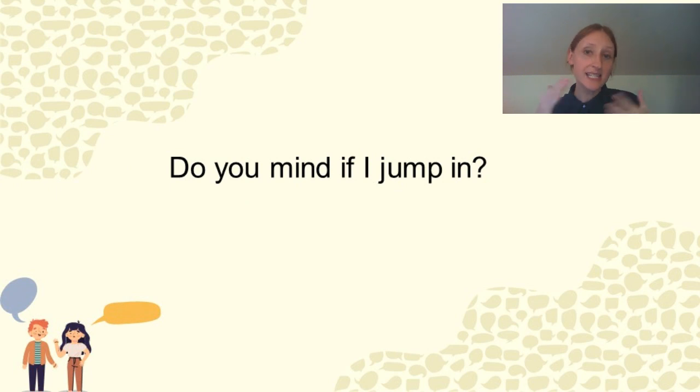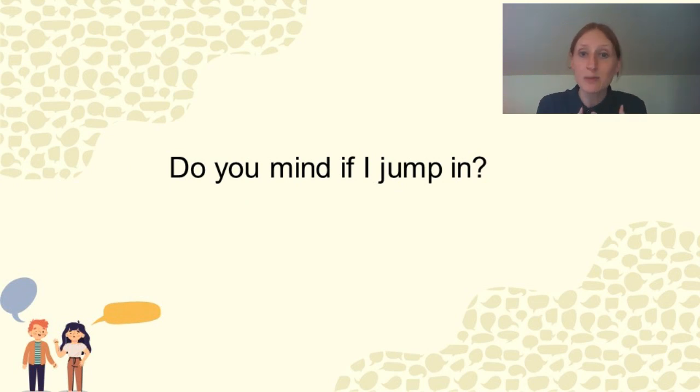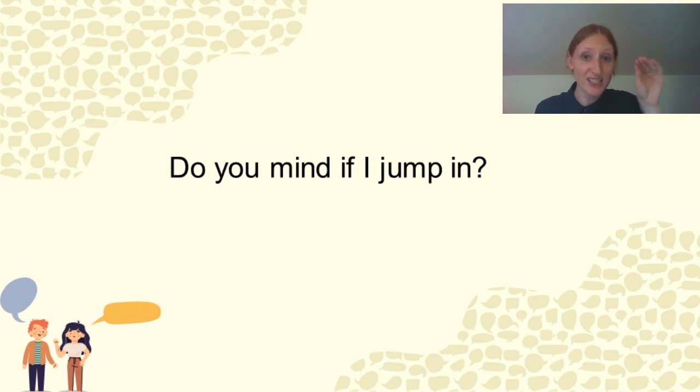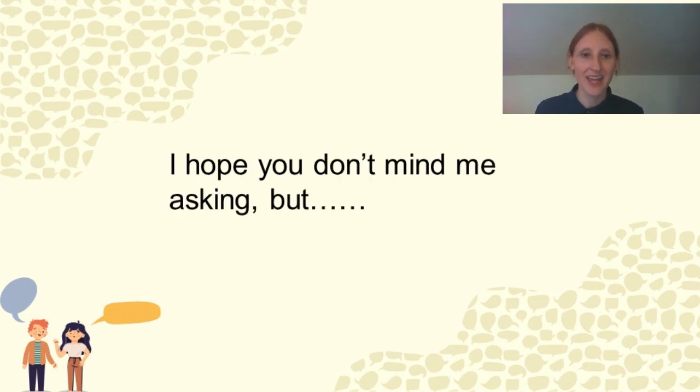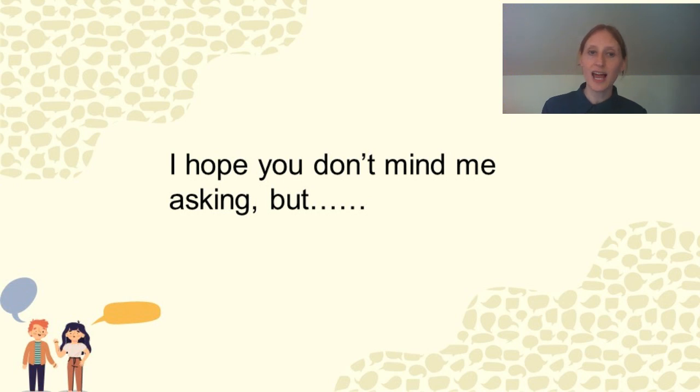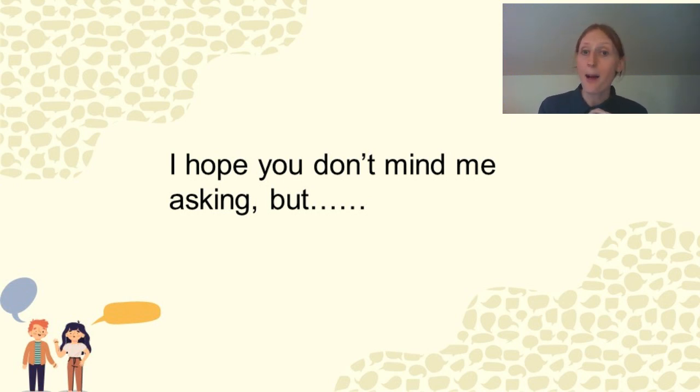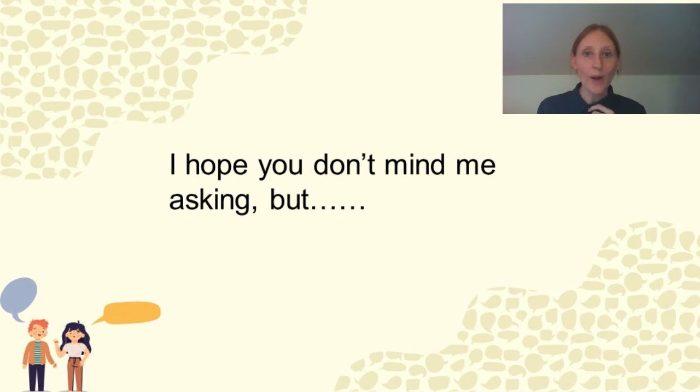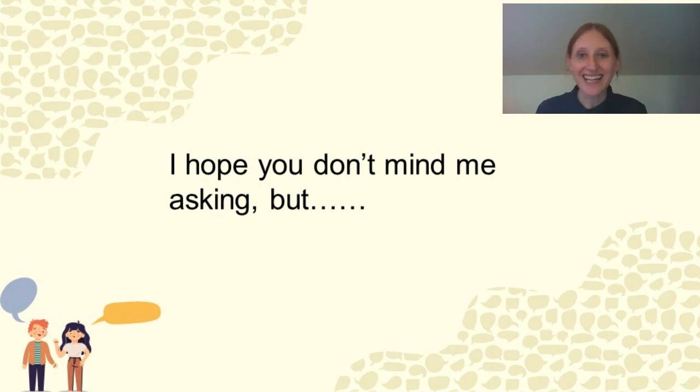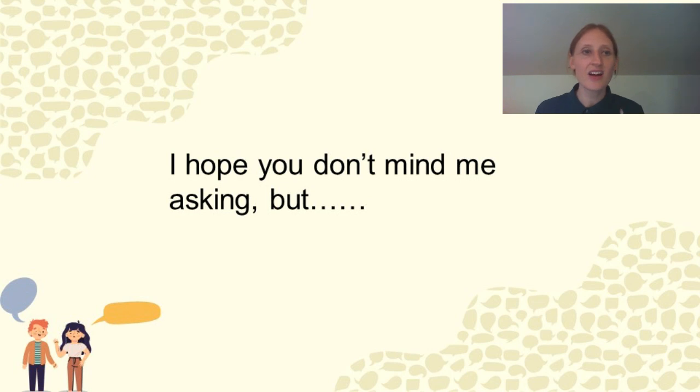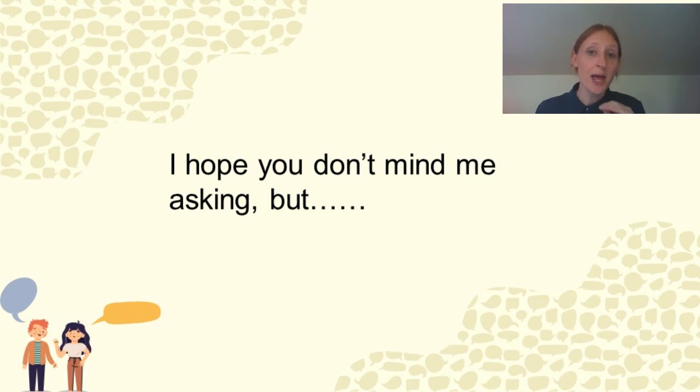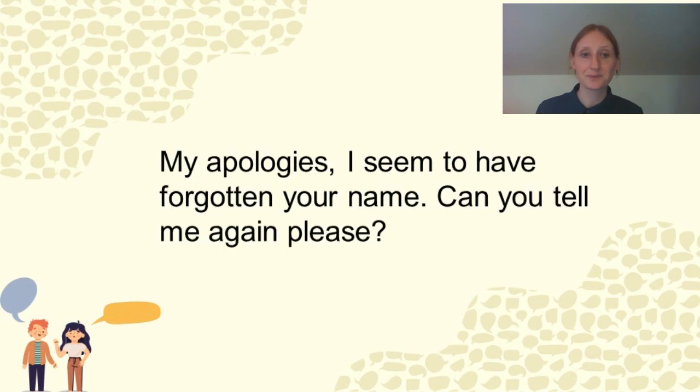So if you're listening on a conversation and you want to add something, you say, ooh, do you mind if I jump in? And they'll say yes or no. You can also start a question. I hope you don't mind me asking, but where did you get your nails done? Right? Things like this. It can be very harmless. It doesn't have to be a serious question, but this is a very polite way to ask.